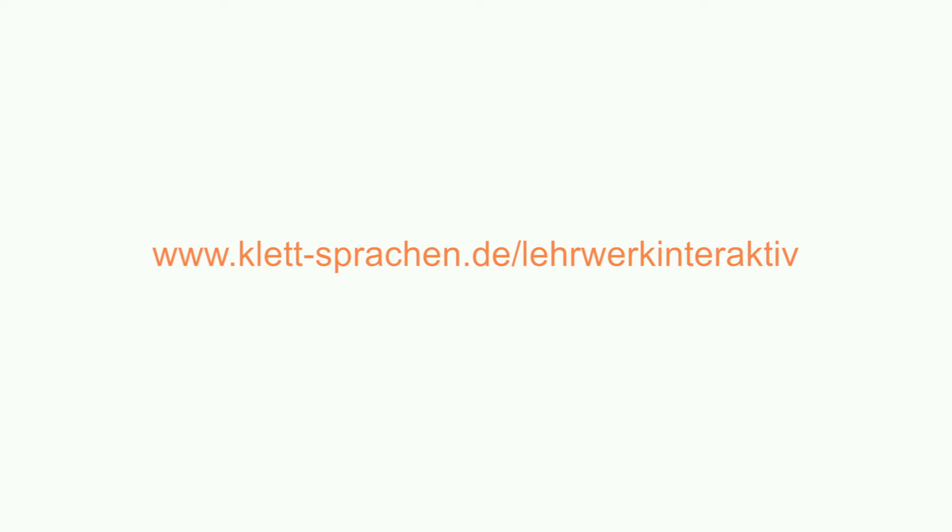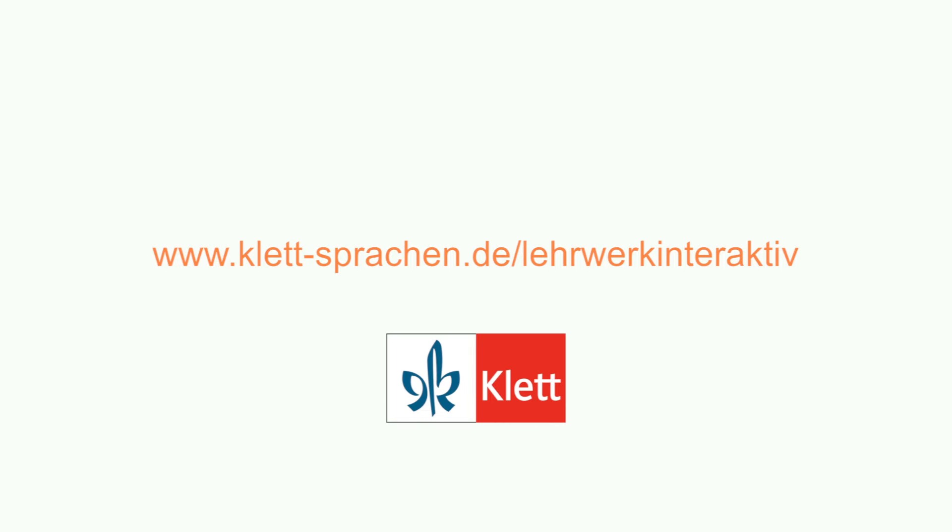Would you like to find out more? On www.klett-sprachen.de slash Lehrwerk Interaktiv you can find all our products and further information. Have fun exploring!